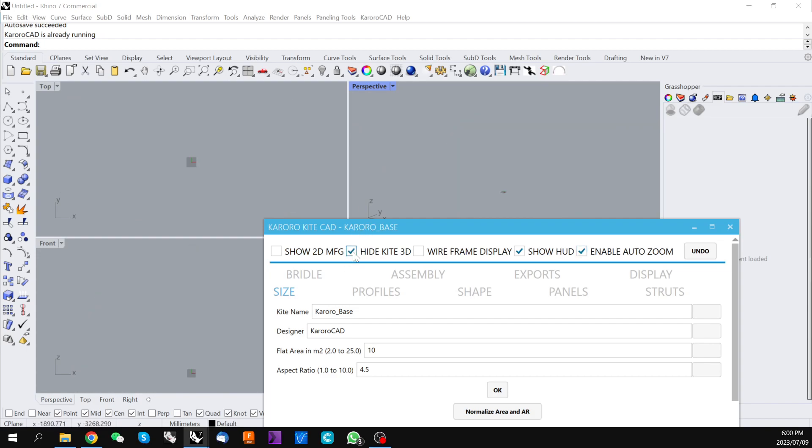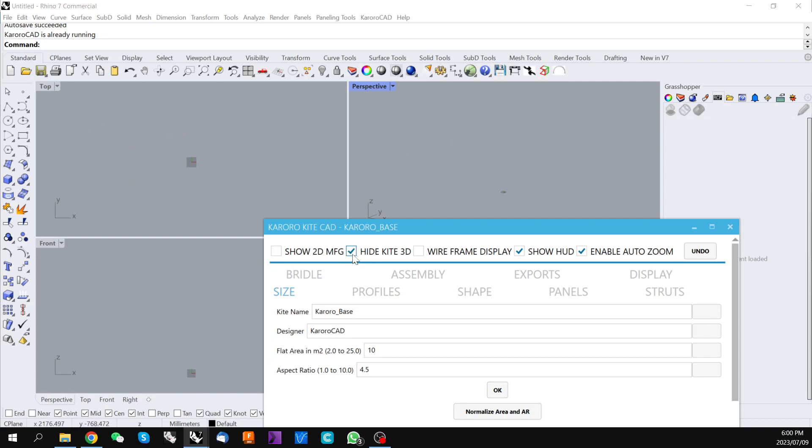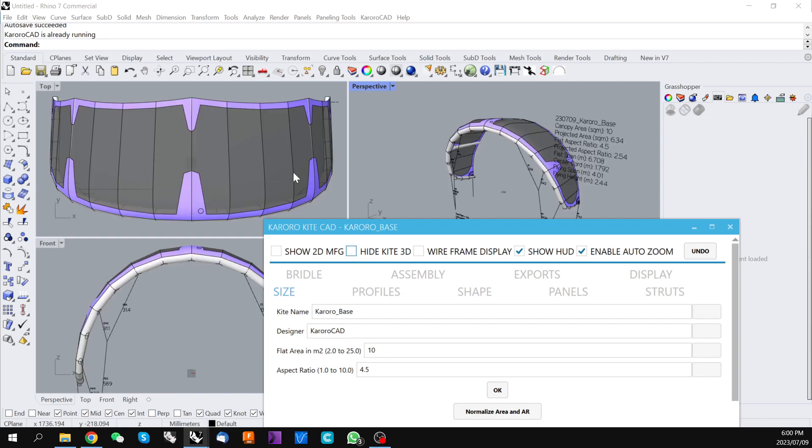The first one simply hides everything on the screen which can be handy if you have some reference material in your Rhino document that you're using as a reference to the kite that you're currently designing.